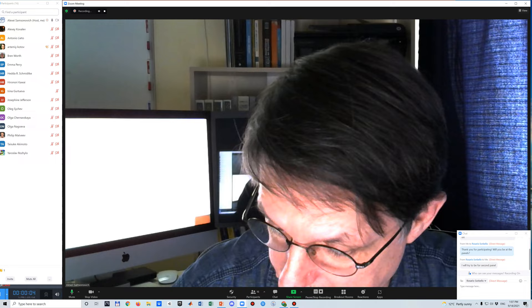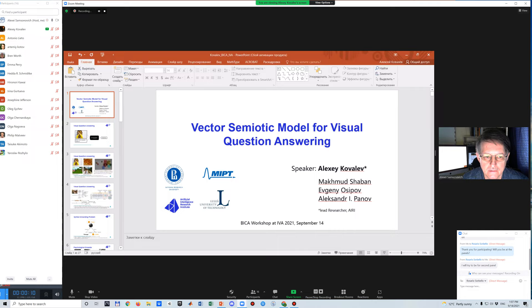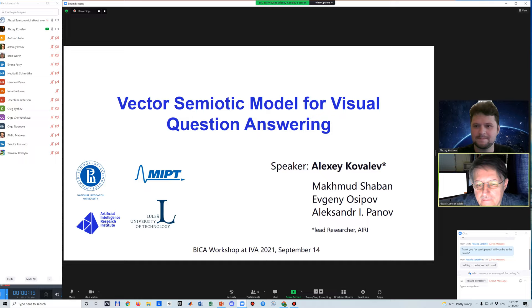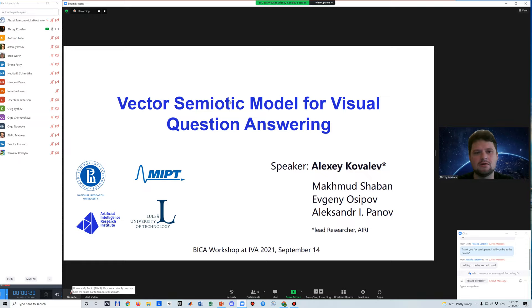Our next talk is by Alexei Kovalev. Are you here? Yes, I'm here.